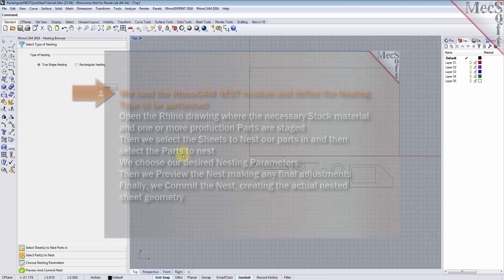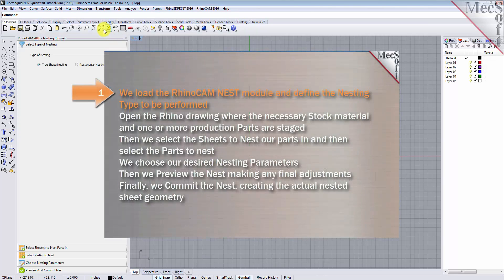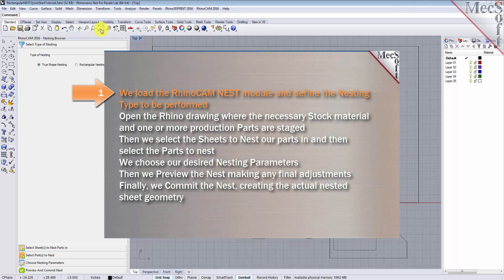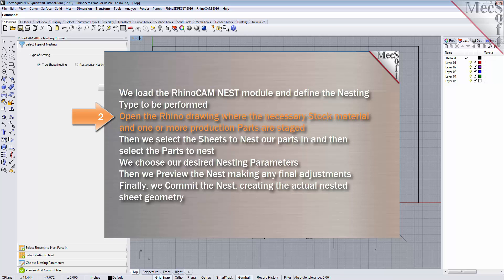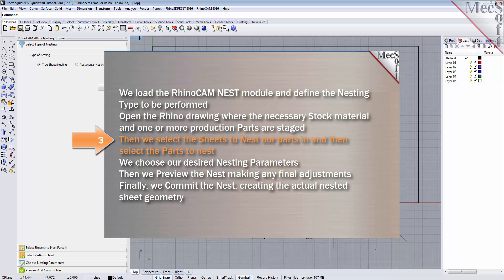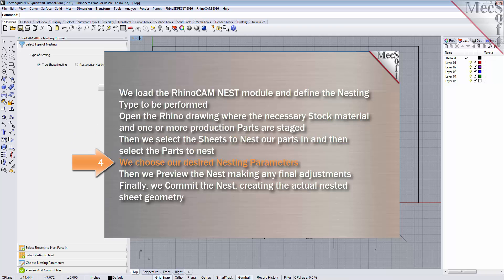The following basic steps are included in the nesting process. First, we load the RhinoCam Nest module and define the nesting type to be performed. Then, we open the Rhino drawing where the stock material and production parts are staged. Then, we select the sheets to nest our parts in, and then select the parts to nest. We choose our desired nesting parameters.